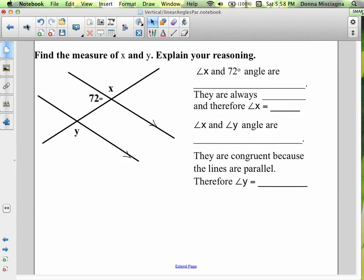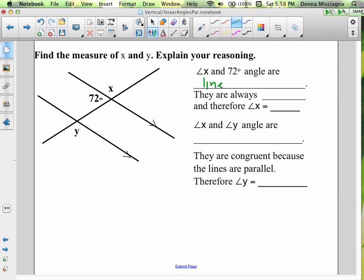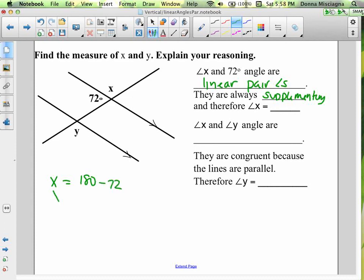We want to find the measure of x and y and explain the reasoning. Angle x and the 72 degree angle are adjacent angles that form a straight angle — they are a linear pair. Linear pair angles are always supplementary, so x equals 180 minus 72, or 108 degrees.